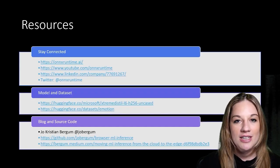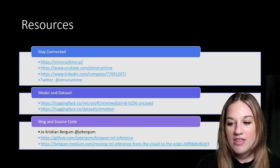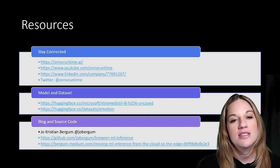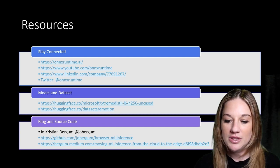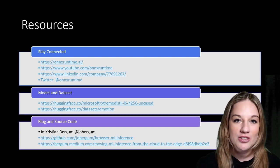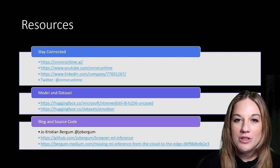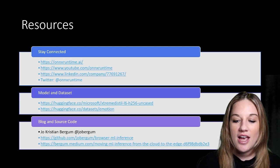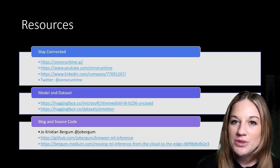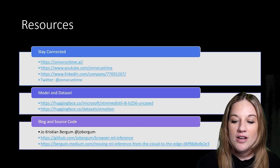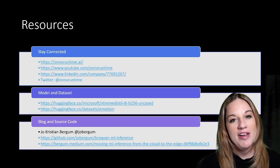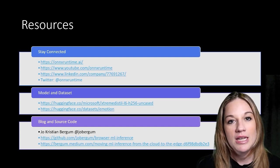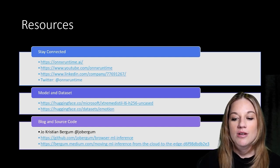We also have a LinkedIn and a Twitter to stay connected. And then here are the links to the model and datasets that we use. And then also, if you want to check out the source code that we used and check out a blog post on the demo that we did, those links are there. They were provided by our community member, Joe Burgum.